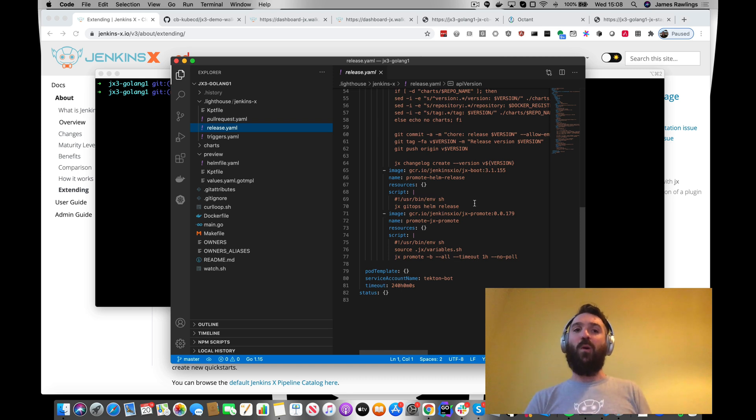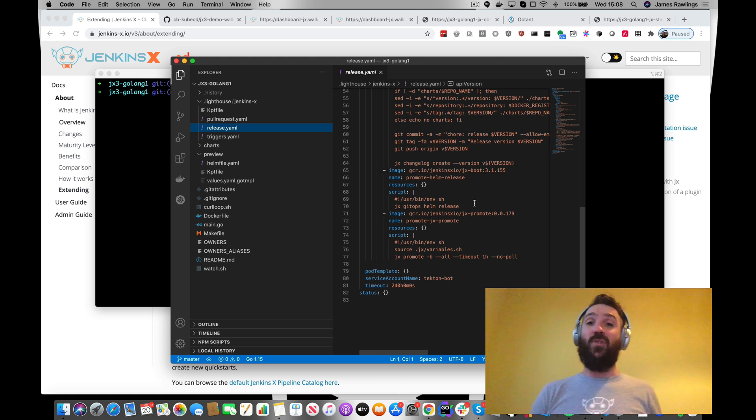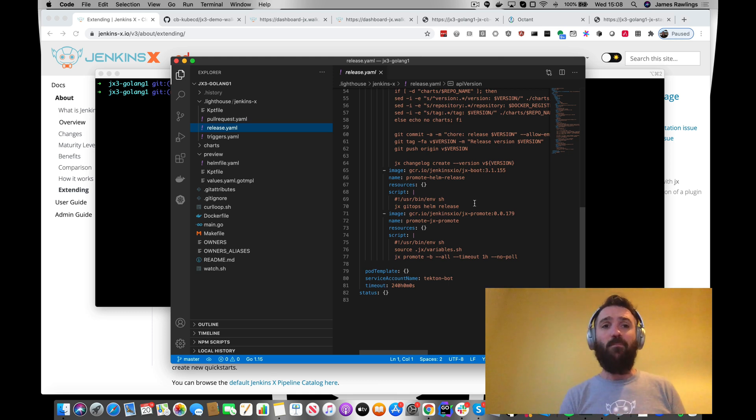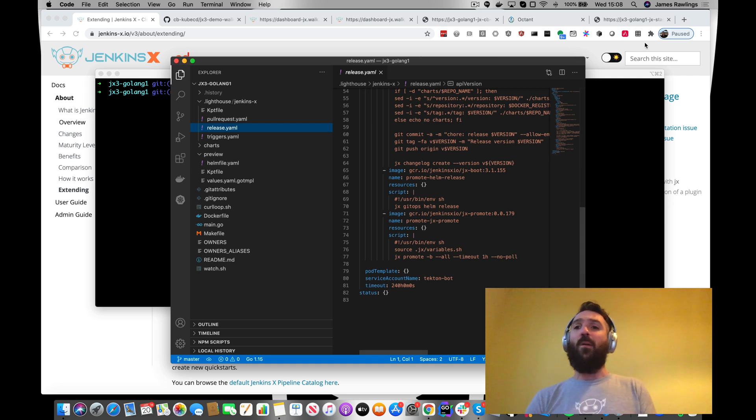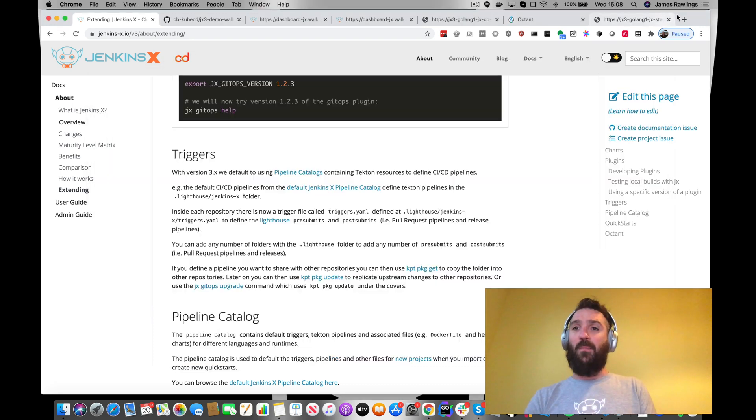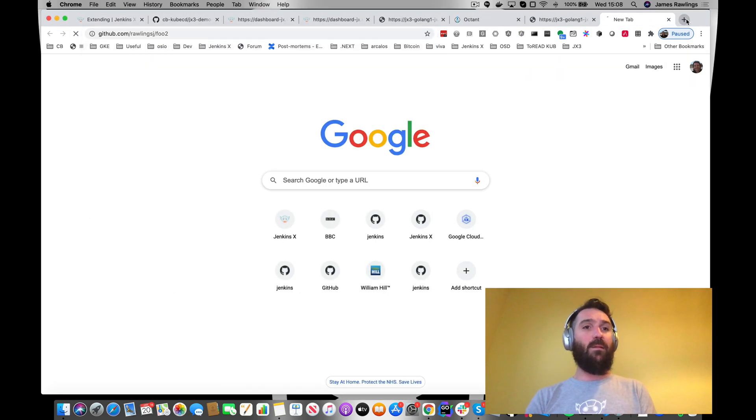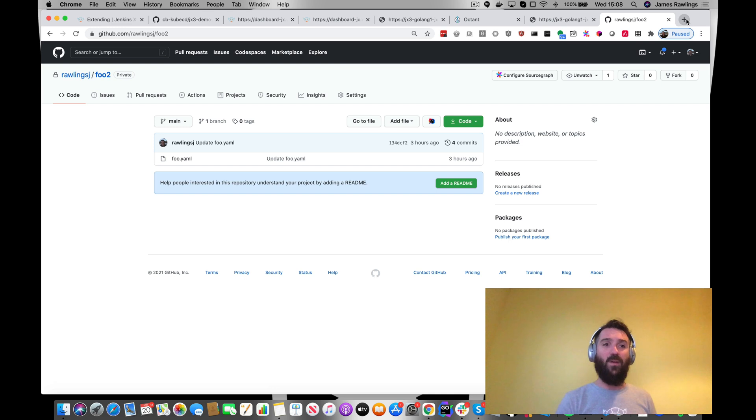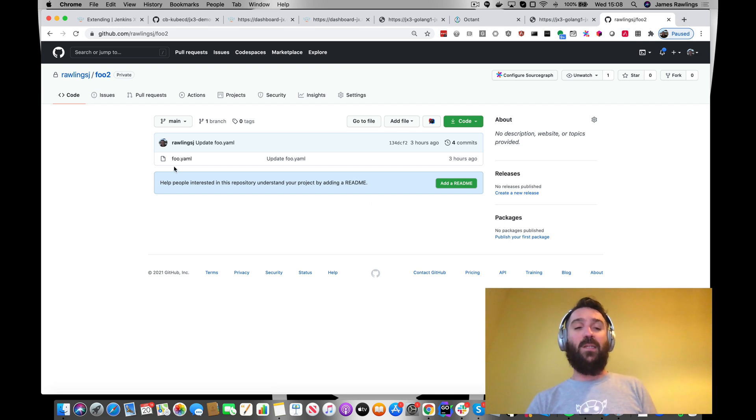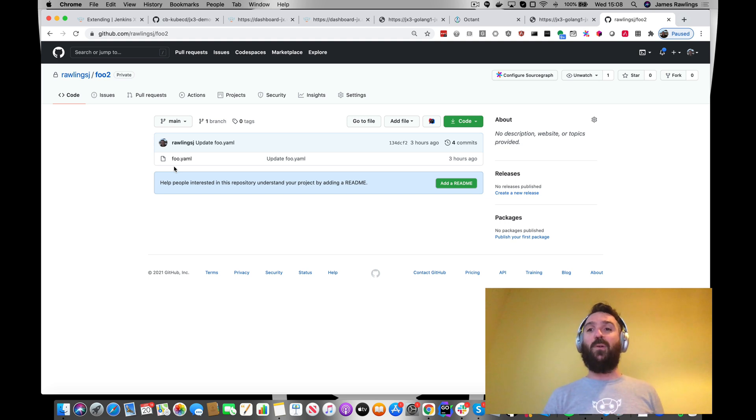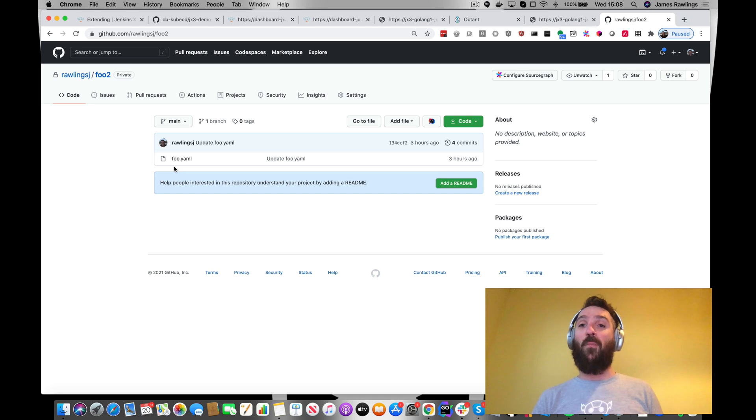But what we want to do is actually look at how we might want to extend this by adding some extra checks on our pull requests. What I've got here is a few different options, but let's go and have a look at a private git repo that I've got. This is an example of how you can build up reusable pipelines that are referred to by URL from our triggers YAML.